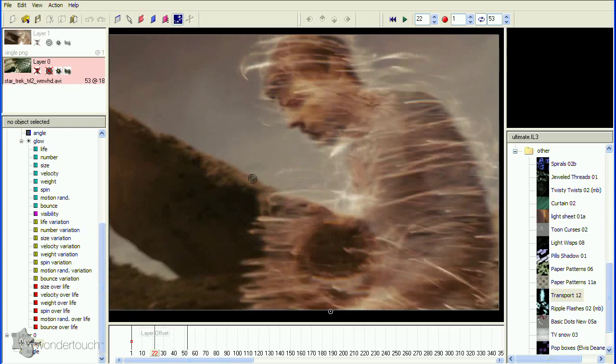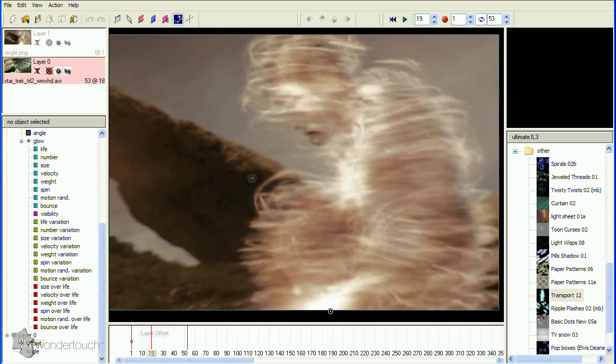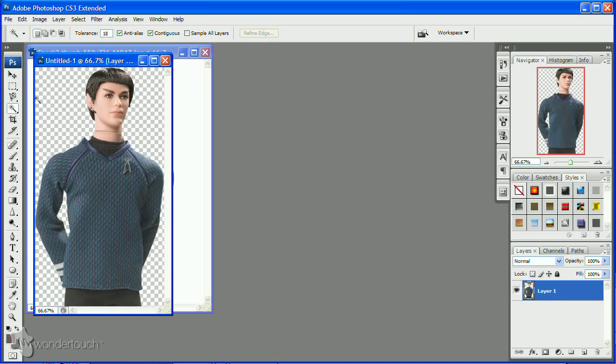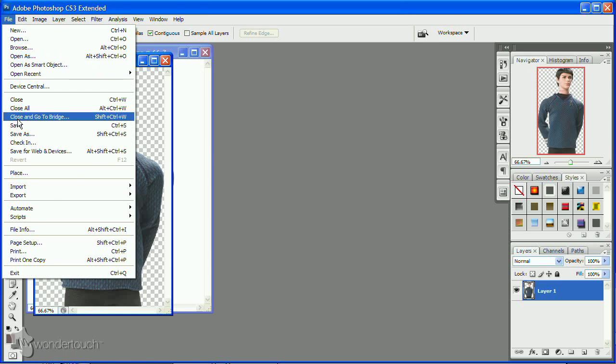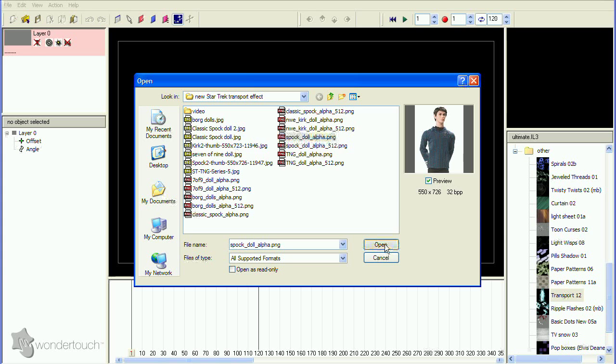A blurry glowing version of Spock forms first, with lots of orbiting energy specs. We'll start with our Spock image, making the background transparent and saving as PNG with alpha.